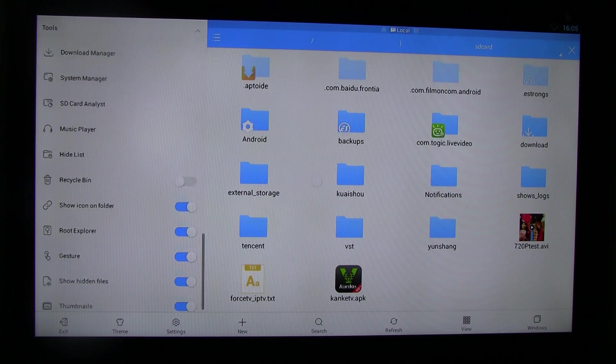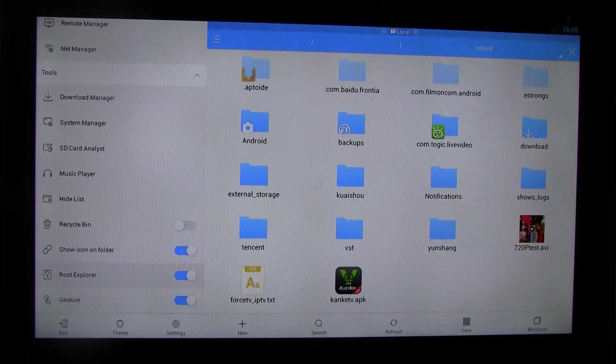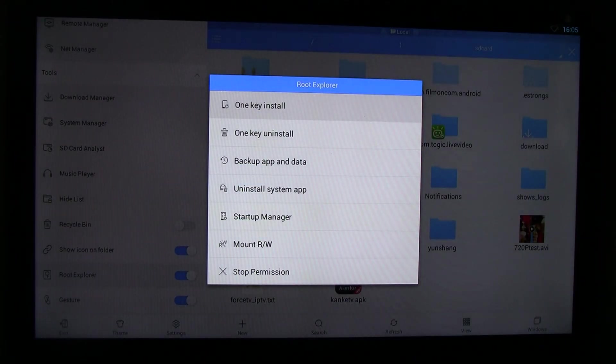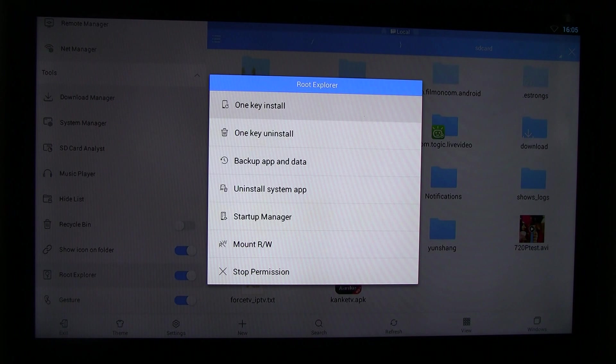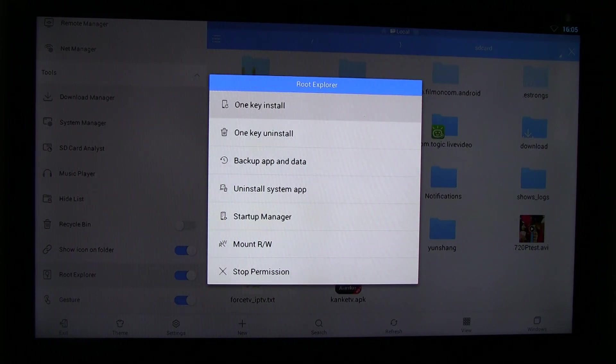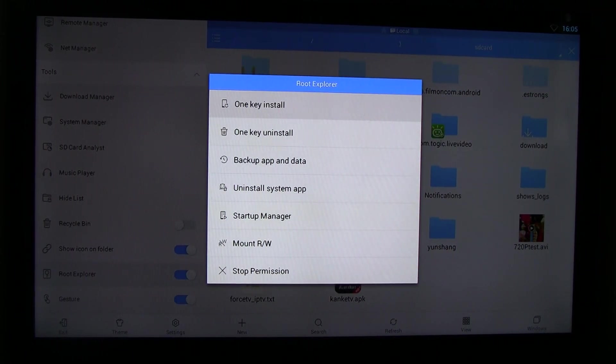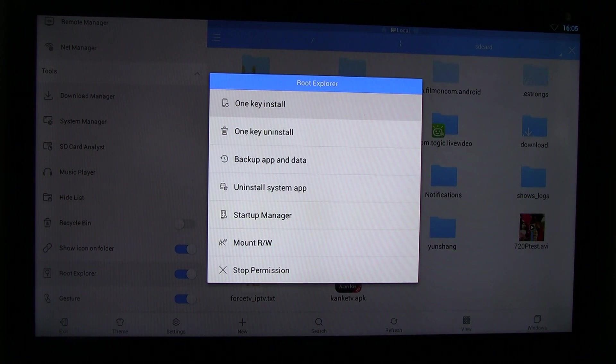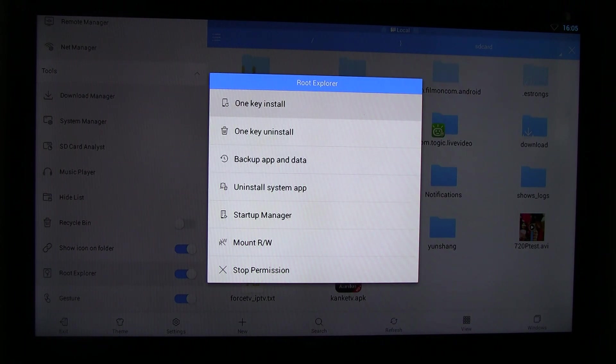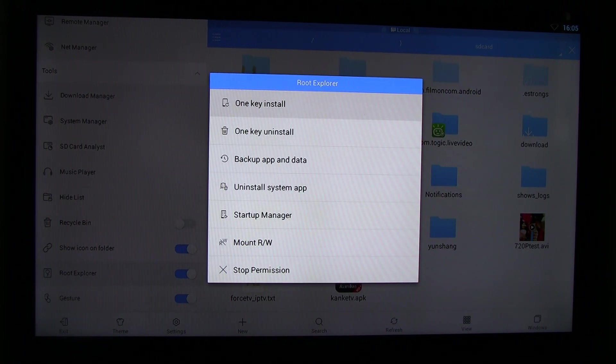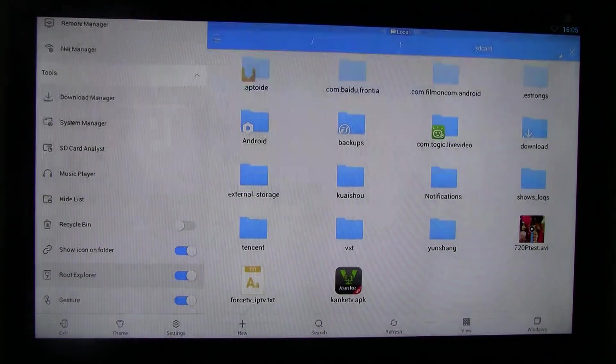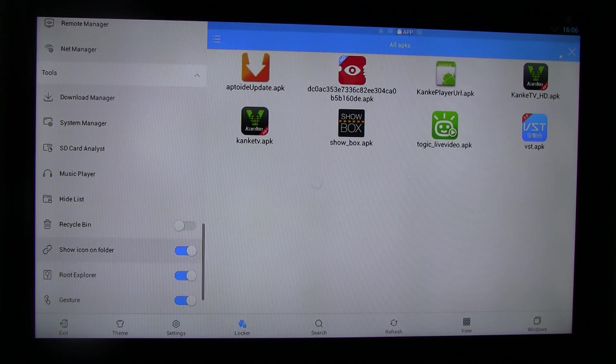Once you turn on these, when you turn on the root explorer for the first time, it will ask you for the one key install. And don't worry about the root problem. A lot of people ask, my box is not rooted. What's going on? Well, if you have this Android TV box, chances are it is rooted from the factory. And the root explorer will work. So you just click one key install. Then root explorer is on.